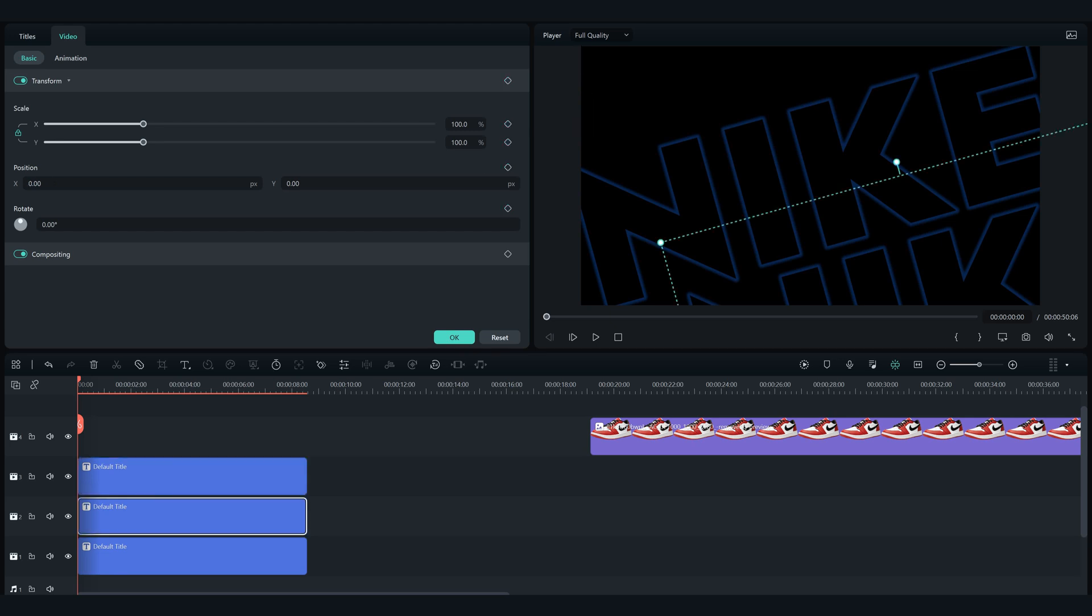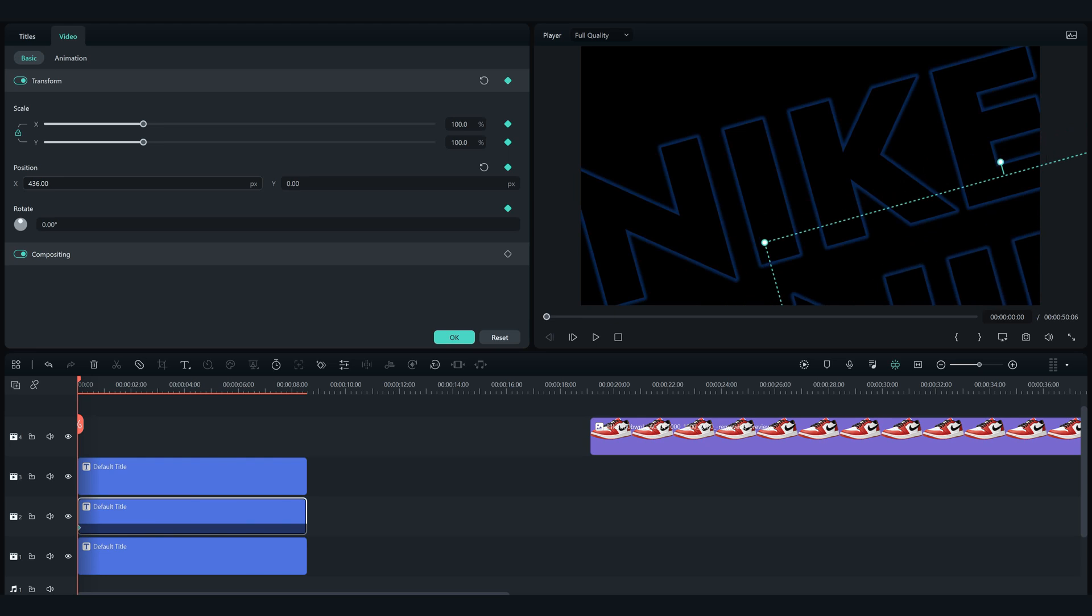Add a keyframe on the second text as well and move it to the right with the X position until it's out of view.